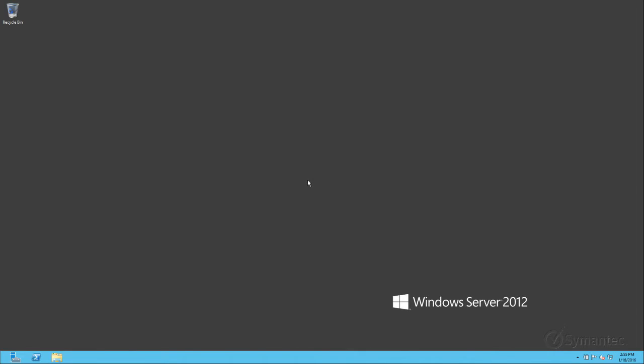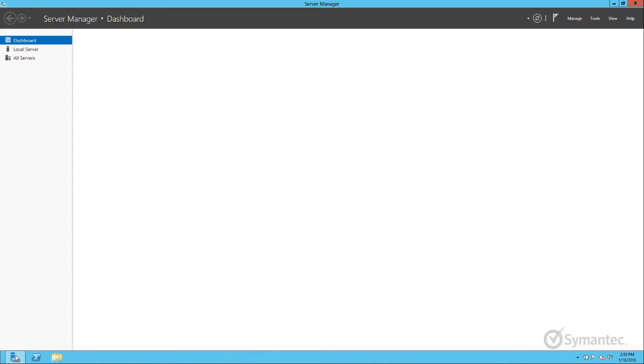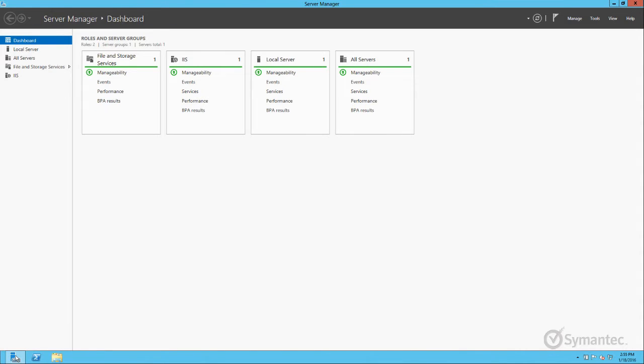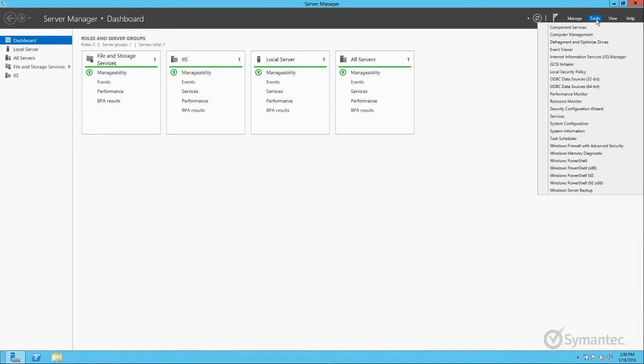To generate the CSR, let's open IIS from the Server Manager. From the top menu, click Tools, then open Internet Information Services IIS Manager.